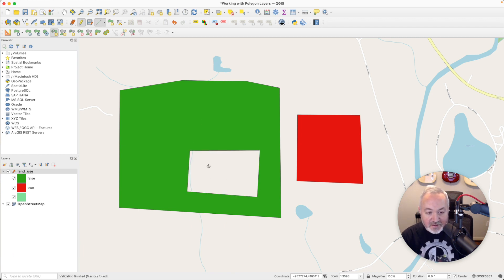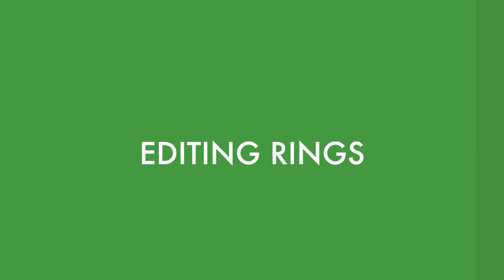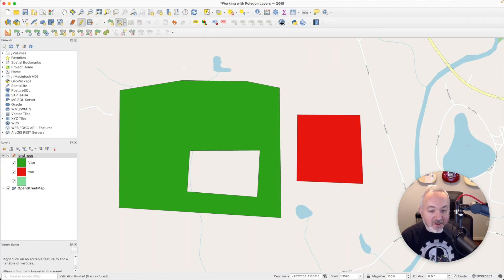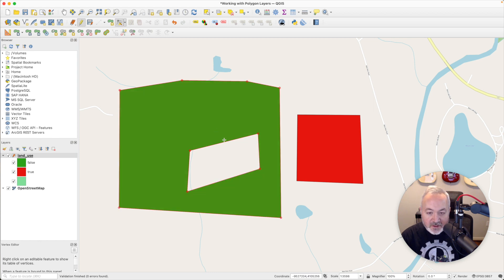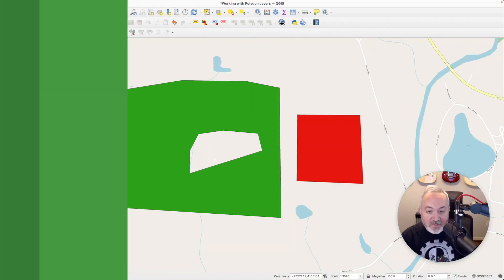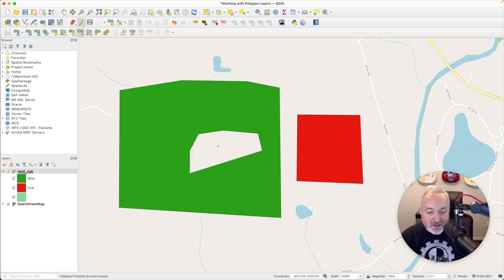Now we have a space in there that is not defined with the same attributes of the polygon. We can also edit that ring — head up to the Vertex Tool and it works the same way. Hover over a vertex, click on it, and move it. We can find the midpoint with the plus sign and add an additional point, and we can grab entire segments and move those as well. Finally, if you don't want to keep that ring or made a mistake, head up to the Delete Ring Tool, click on it, and then click inside the ring you want to remove and it's gone.